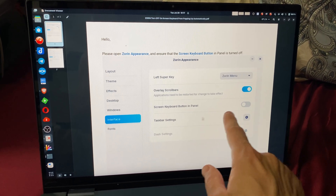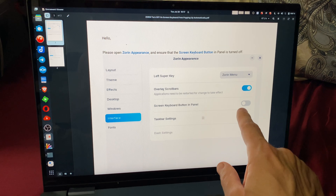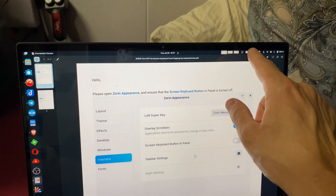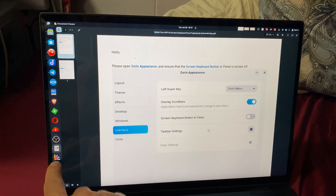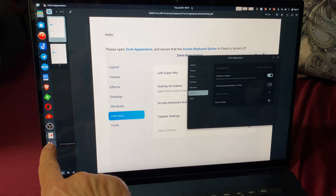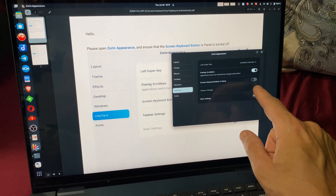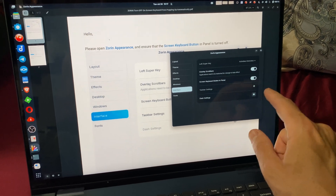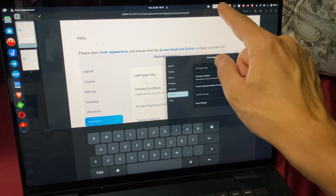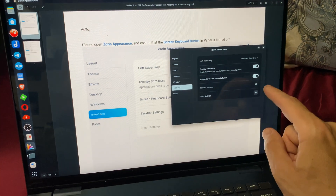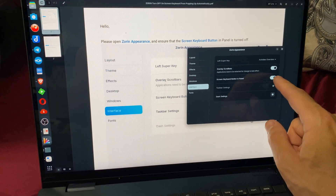I think I might have enabled this myself — the fault is nobody but my own — but I used to have this little panel in the top right-hand corner. This Zorin Appearance thing, right — Interface → Screen → Screen Button — you see this, this creates the little keyboard that pops up, but that keyboard kept popping up automatically.